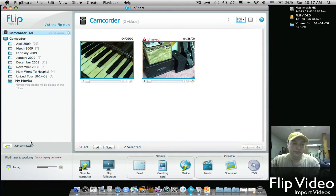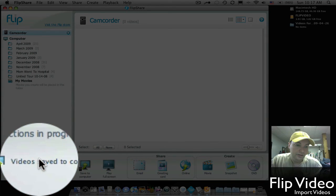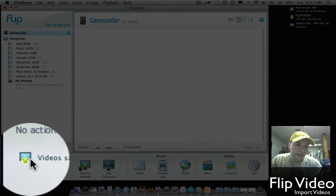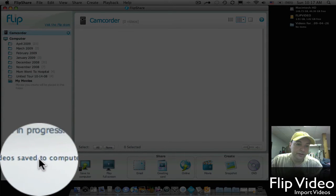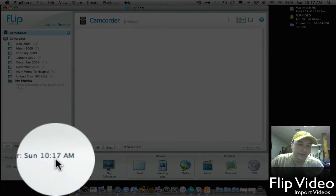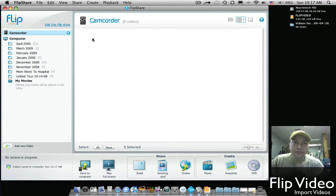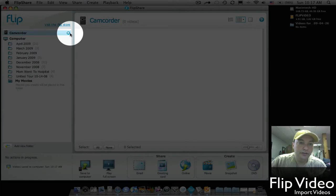Now you can see that it is saving here. And now that it's done, it says Videos Saved to Computer, and that tells you the date. Now all your videos from your camcorder have been deleted, so now you can just eject your camcorder.